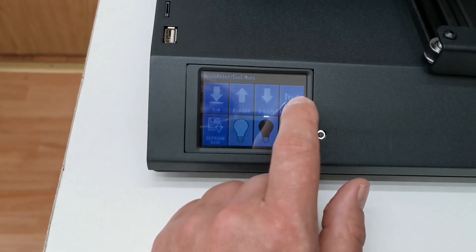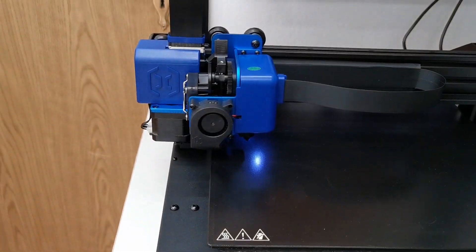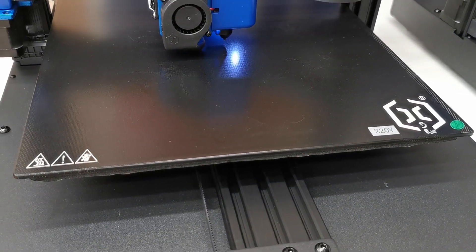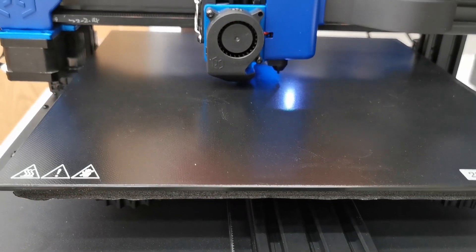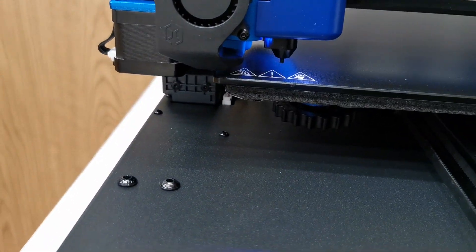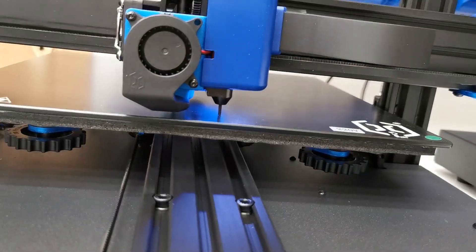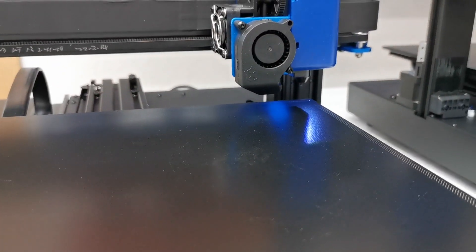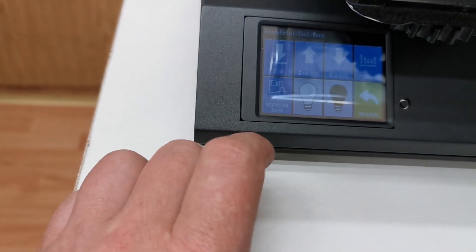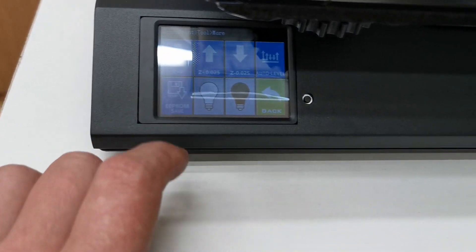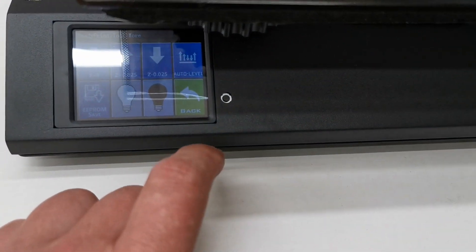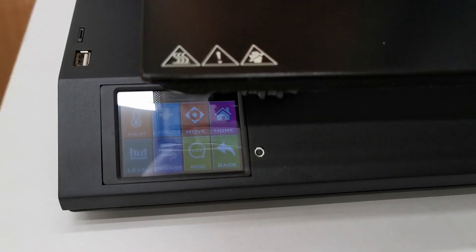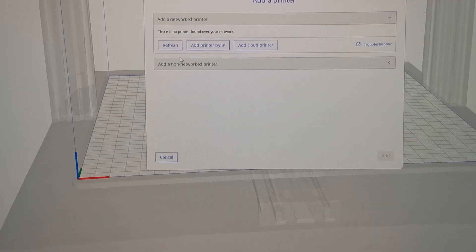So then we have to go to auto level. When the printer is finished with the auto leveling we press the EEPROM save button. Okay. And that's it. Now we can go to Cura.